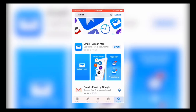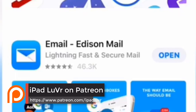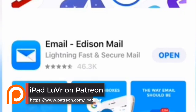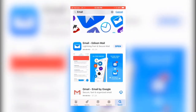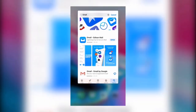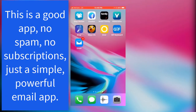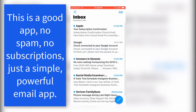The app that you use is Edison Mail. It's a legit app — it doesn't have any adware. I've already downloaded it and I'm going to go ahead and open it up now.